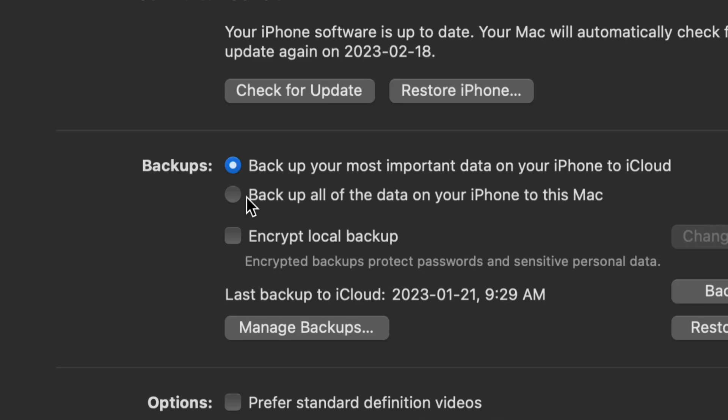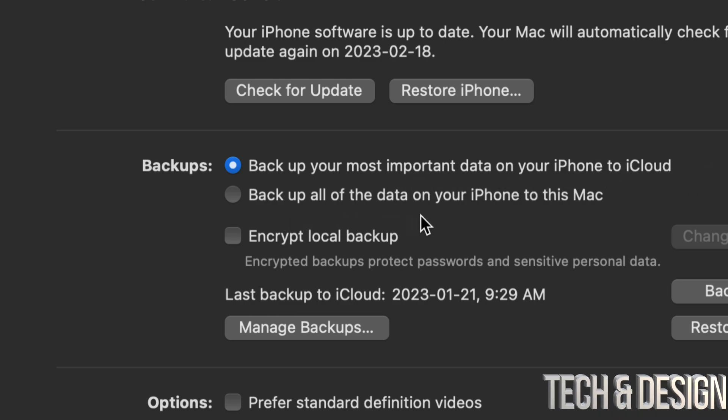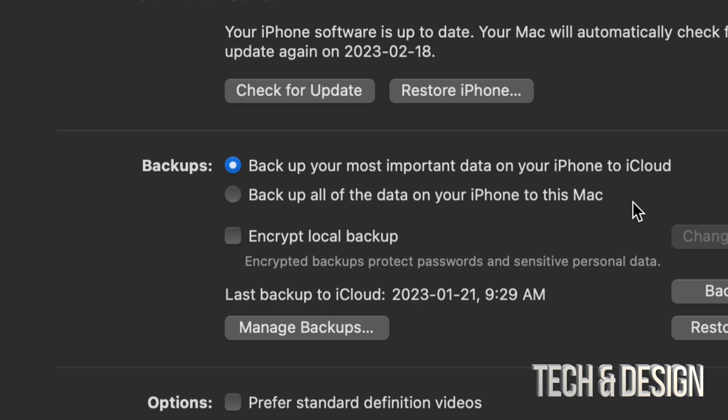So you can select that as well. And here we have two options: back up your most important data right here into iCloud, or you can choose to just back up everything on this Mac. For some of you this will be your best option. Others do want to back up some stuff into iCloud. For example, I have all my contacts on iCloud. I like that, so I'm going to keep it that way for now.